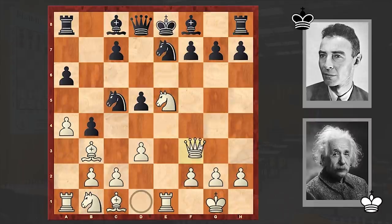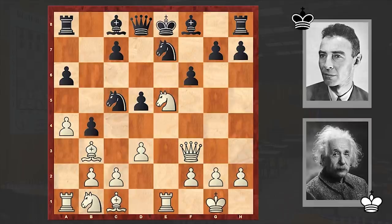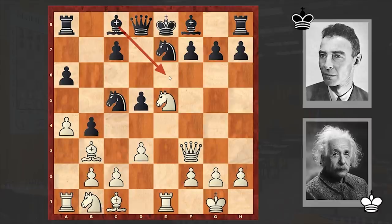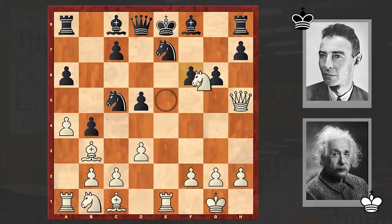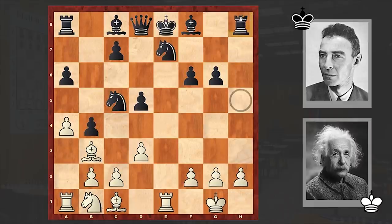Nxe7 — and now gradually, move by move, white starts to gain initiative. At this point, Be6 is the most accurate defense, but in the game we see f6, and black's position is starting to collapse.